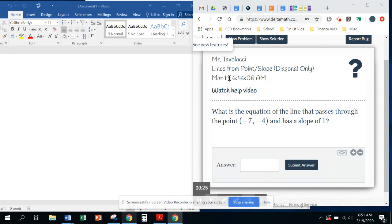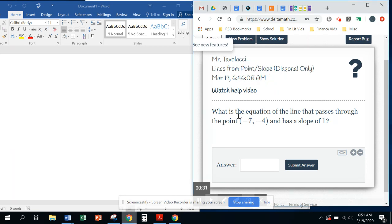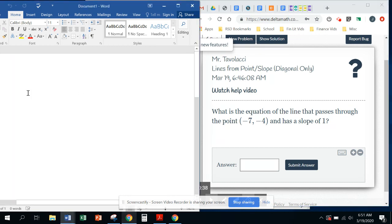So it is lines from point slope, lines given a point and a slope. So what we have here is what is the equation of a line that passes through the point negative 7, 4. Okay, negative 7, 4 we know is going to be our x and y coordinate.